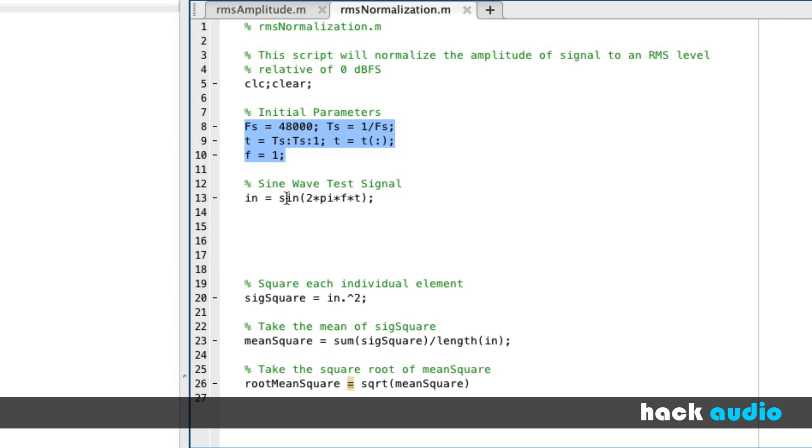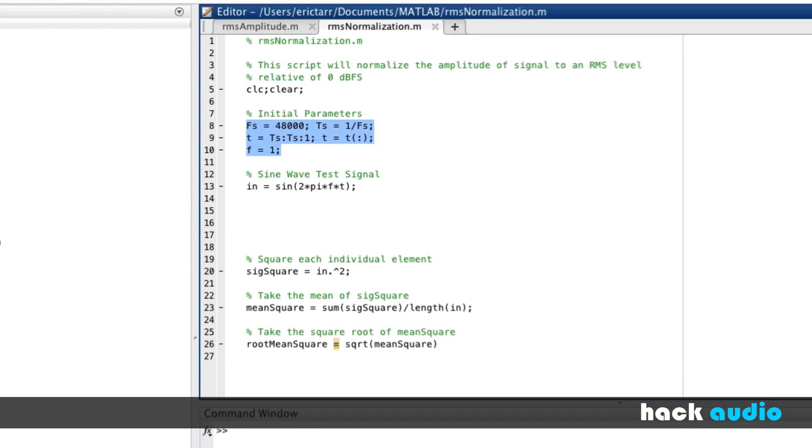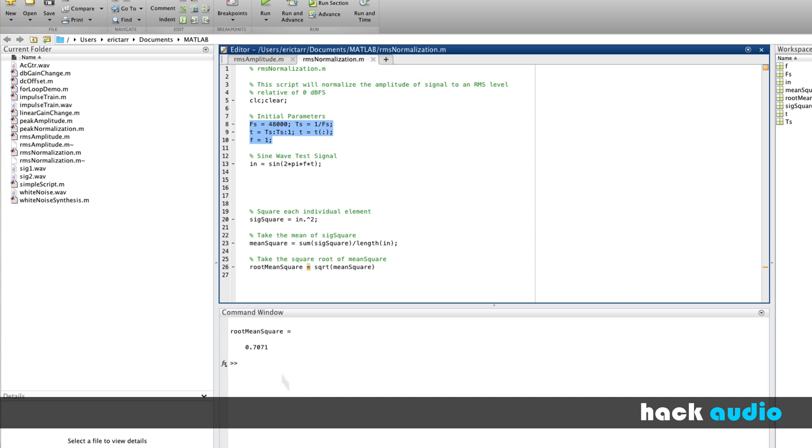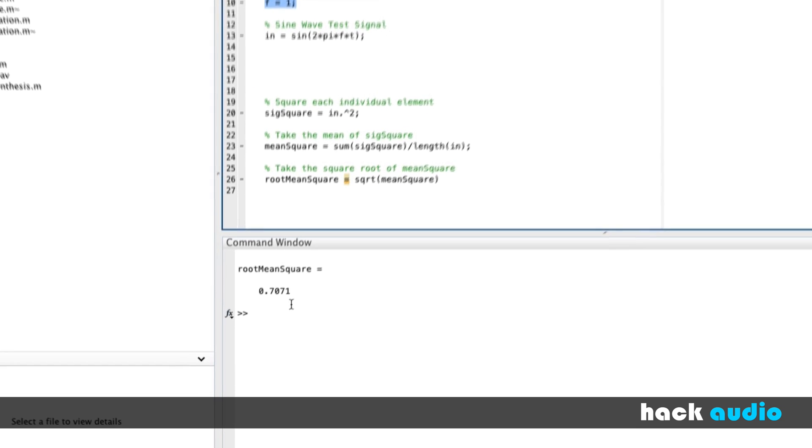For this example of a sine wave with a peak amplitude of 1, when I run the script, we see that it has an RMS level of 0.707.